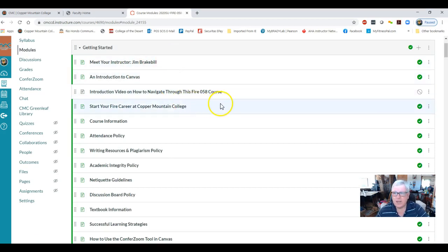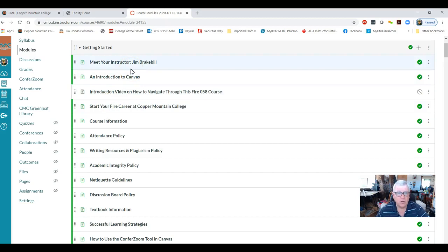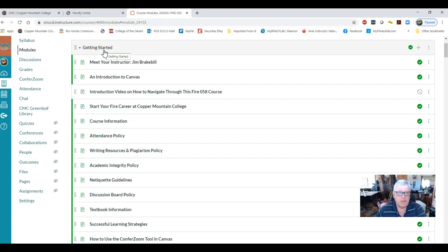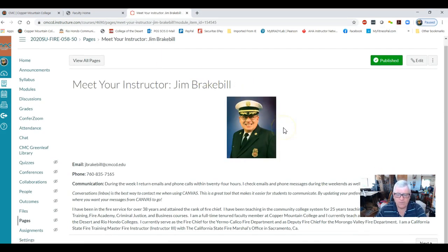Click on the fire hydrant and it gets into modules. The class is divided into modules — think of Canvas like a textbook where each module is a chapter. This class has five modules. Within each module are pages. The first module you have to go through is called Getting Started. The biggest mistake students make in an online class is skipping the Getting Started module.